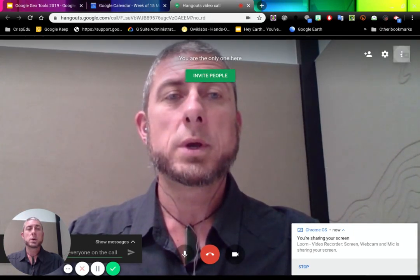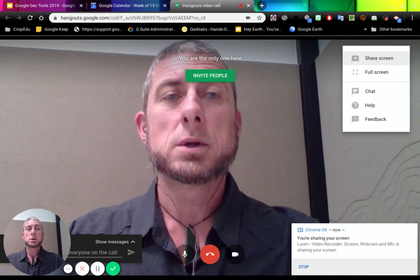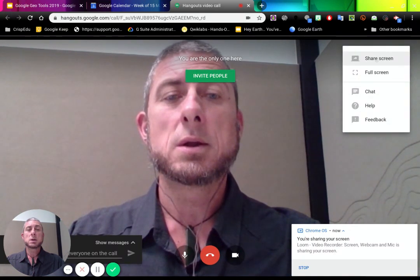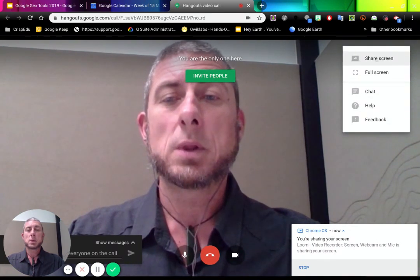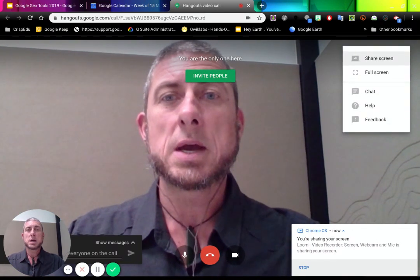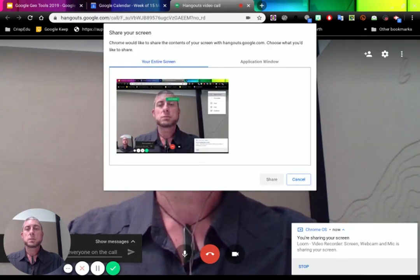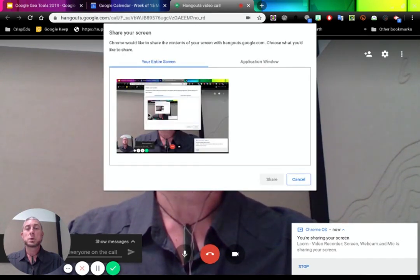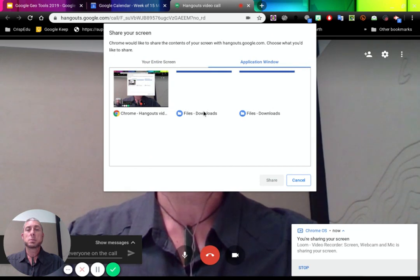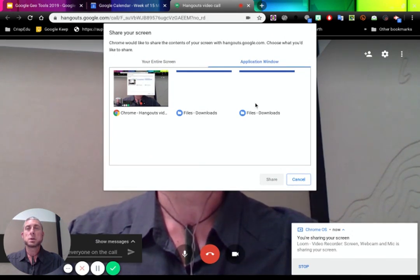We can also click on Share Screen, and that will allow us to share our screen. If we click on that, we'll choose what we want to share. If we go application window, it'll be just the different applications that are open, or it could be the entire screen.